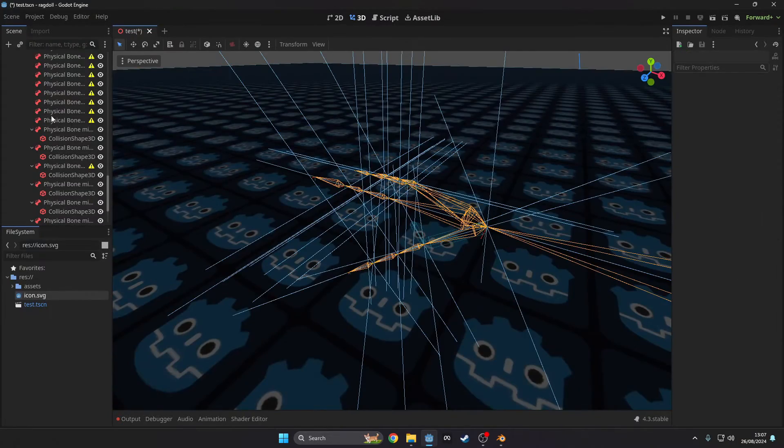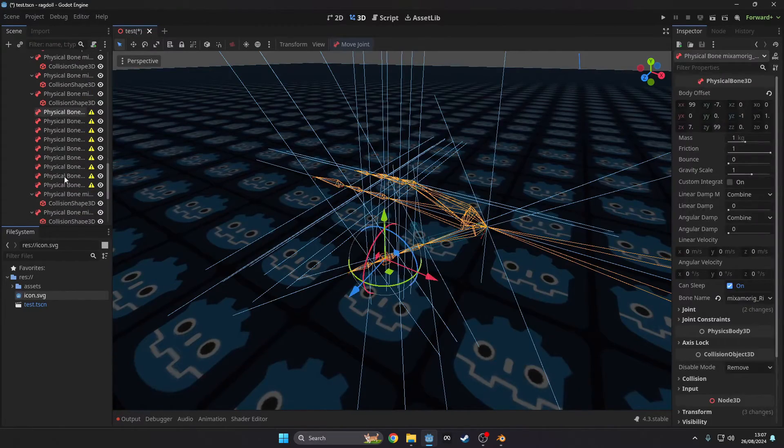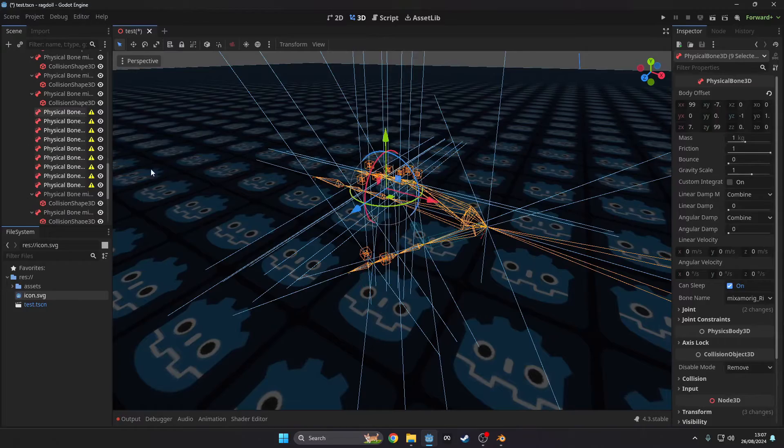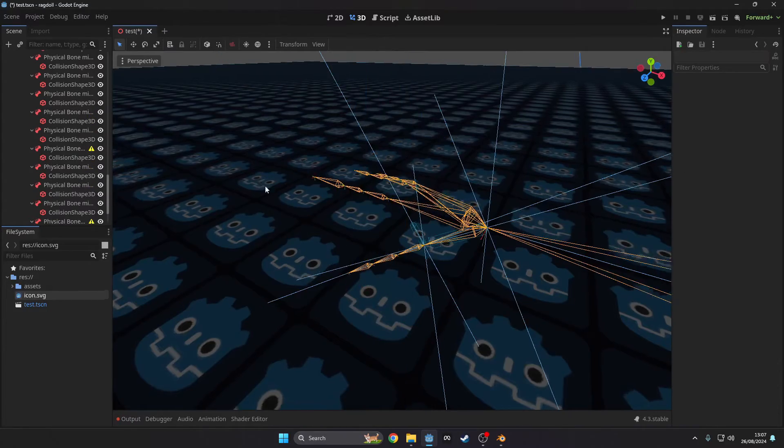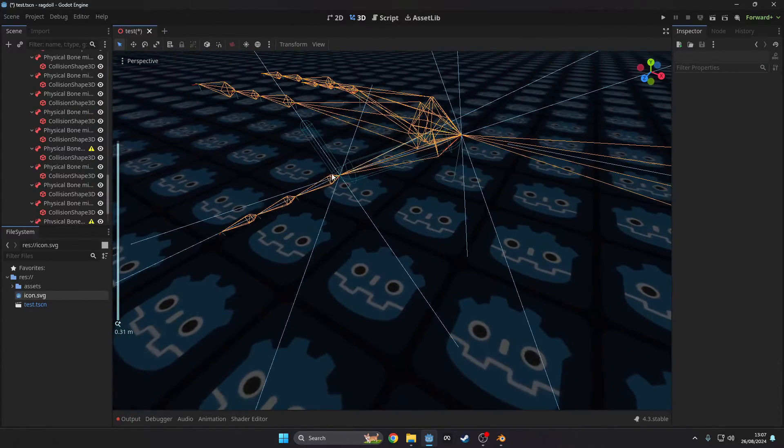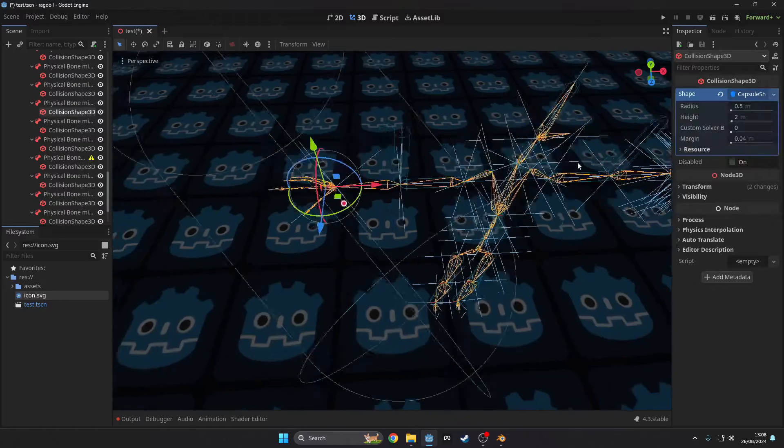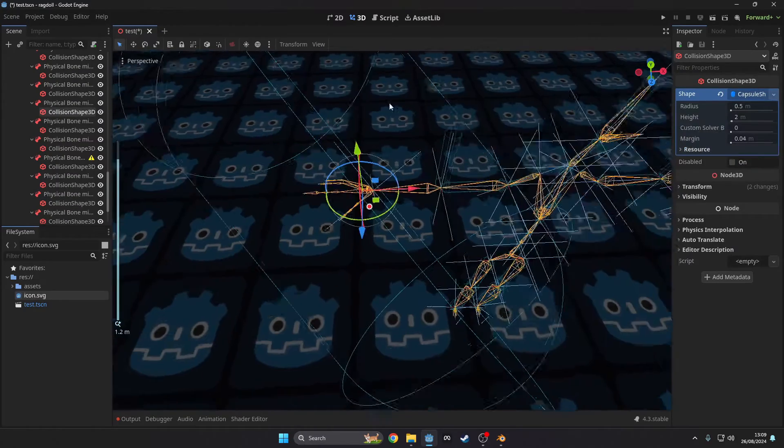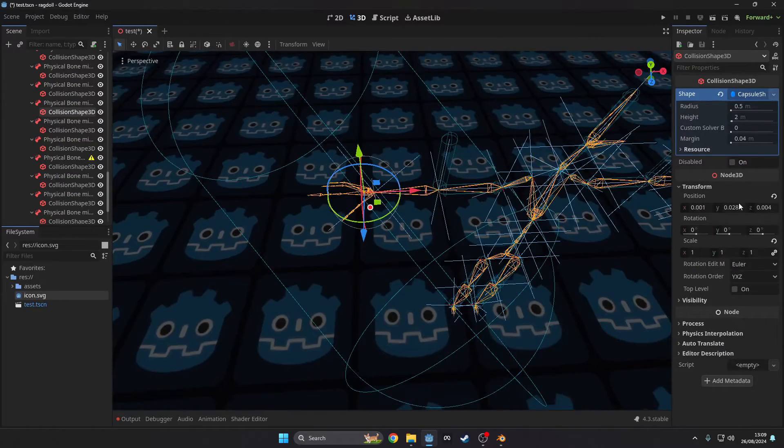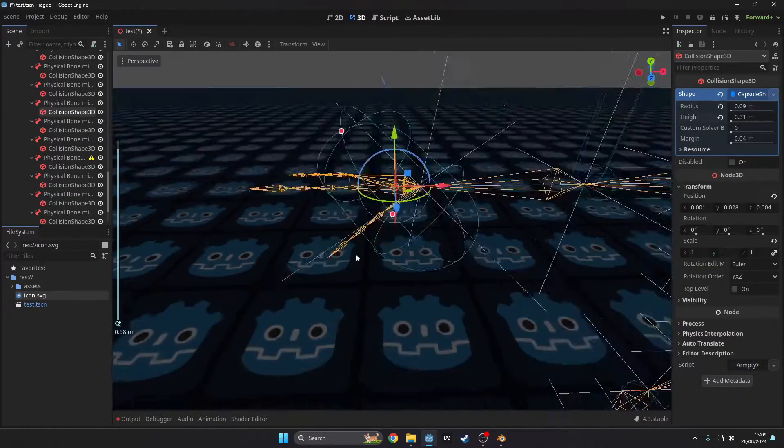Next we need to delete all the bones we don't want, like the fingers and toes, but in this case it would just be the fingers. For the hand we're going to make a capsule shape and make it the general size of the hand.